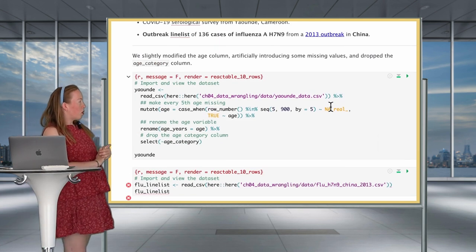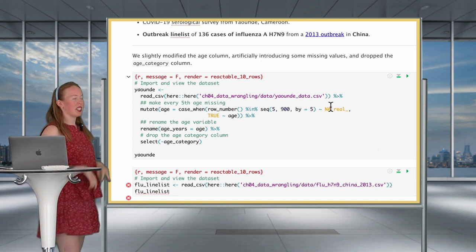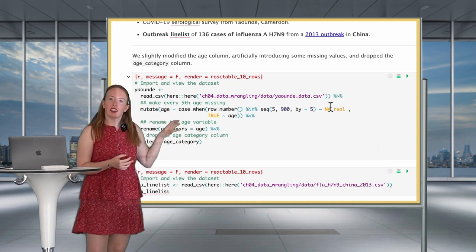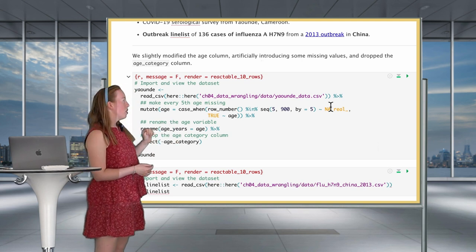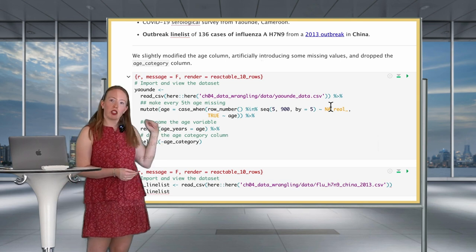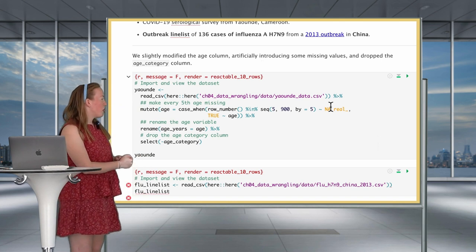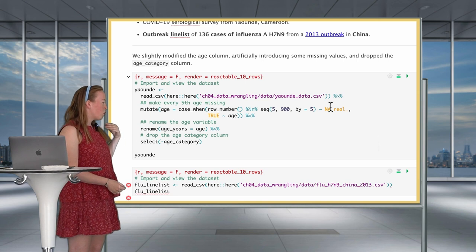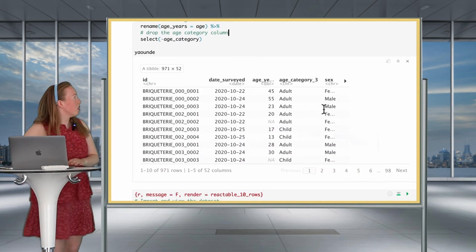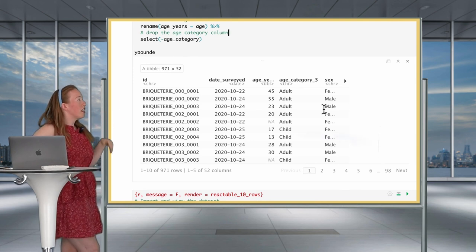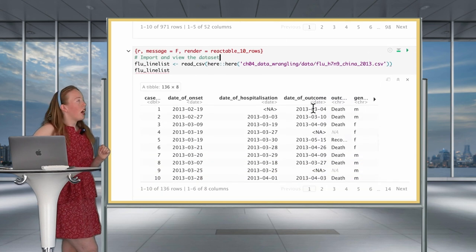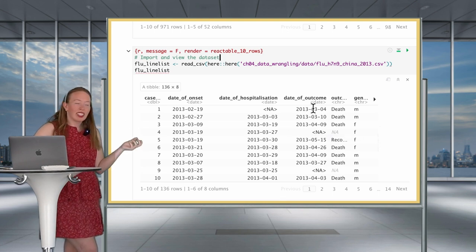For our Yaoundé dataset, we've done a bit of transformation using case_when — it's used here to introduce fake NA values into our age variable, so we can do the demonstration about using NAs within case_when. We're also renaming our age variable and dropping the age category variable using select and the minus sign. We have our Yaoundé dataset with 971 rows and 52 variables. We load the flu line list: 136 data entries and 8 variables.